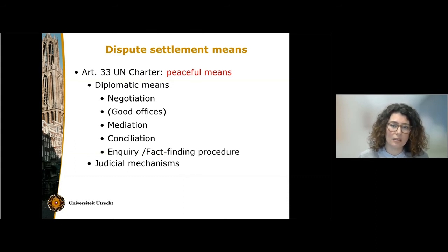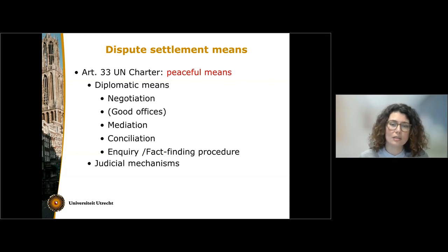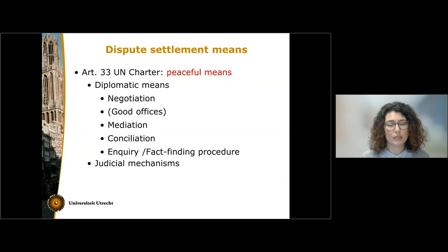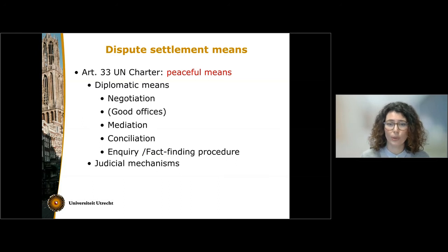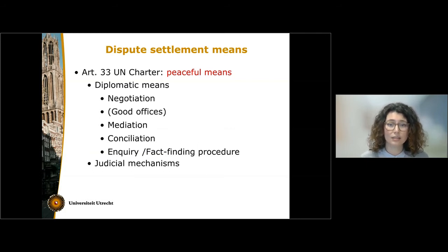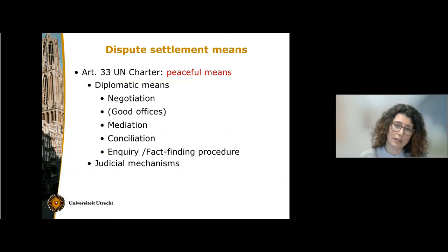The second means is good offices — not listed in Article 33 but widely used in international relations. It consists in the intervention of a third party which will not suggest any solution but will act simply as a channel of communication. This is often the case when the two parties to the dispute have interrupted their diplomatic relations. The third means is mediation, where the third party actively intervenes and helps the parties find a solution.